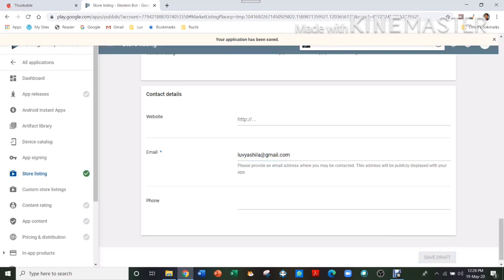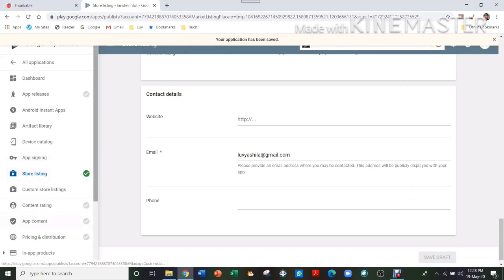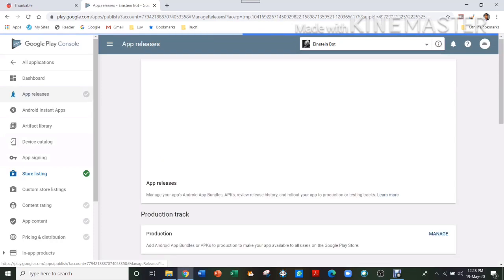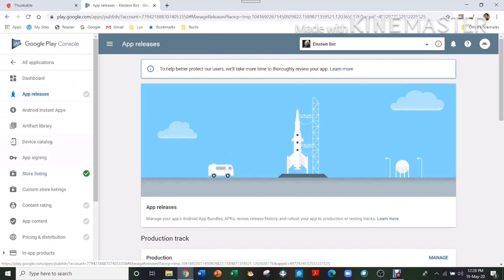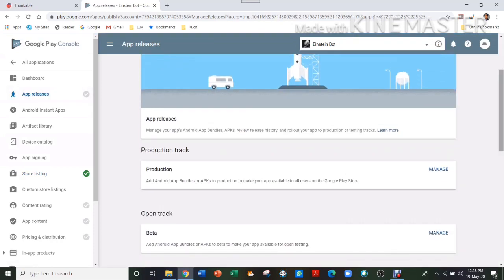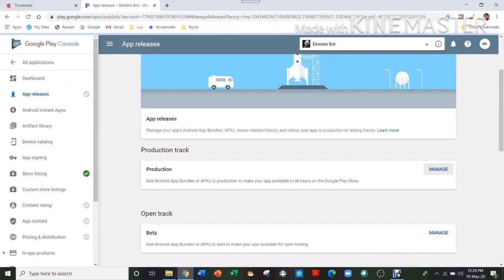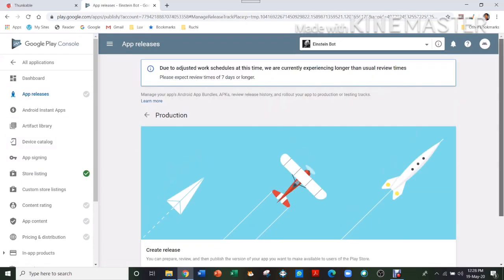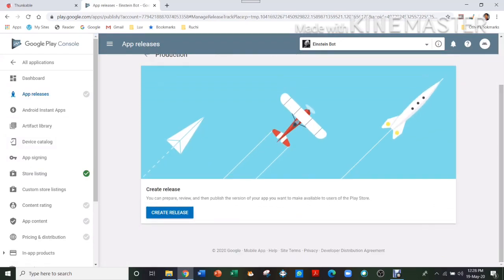And then you save your draft. So you can see there's a tick here. That means everything which is needed has been done. Then you have to go to App Releases and press Manage next to Production.